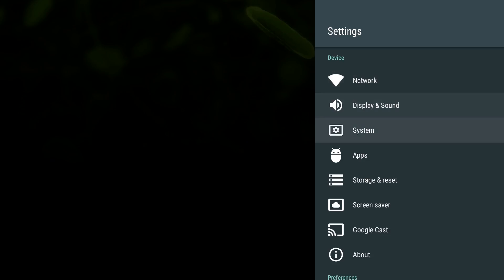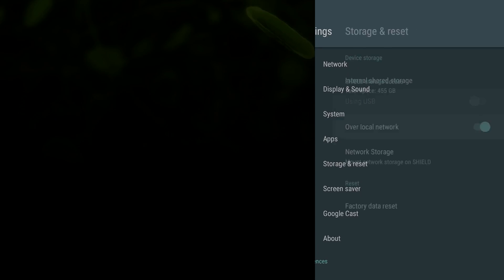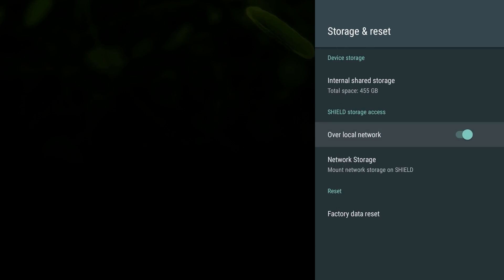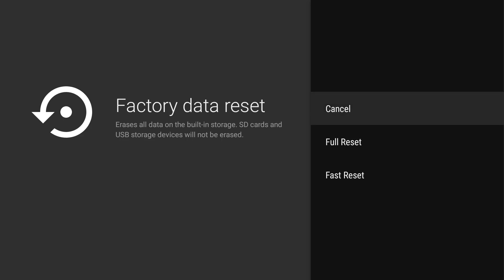Next, you want to go down to Storage and Reset, and then go to the very bottom here and choose Factory Data Reset.